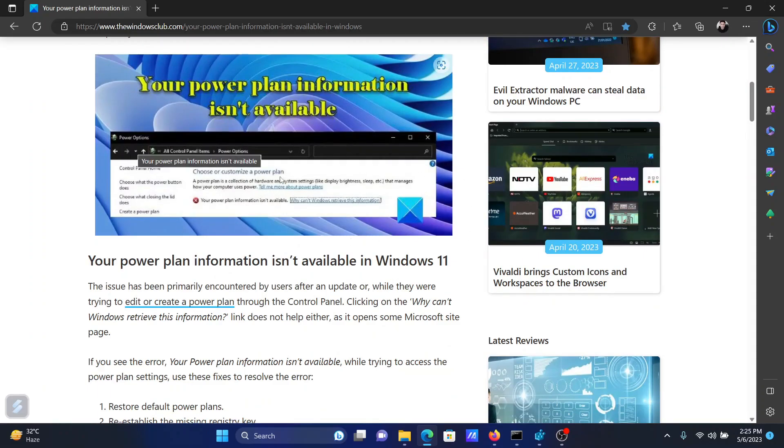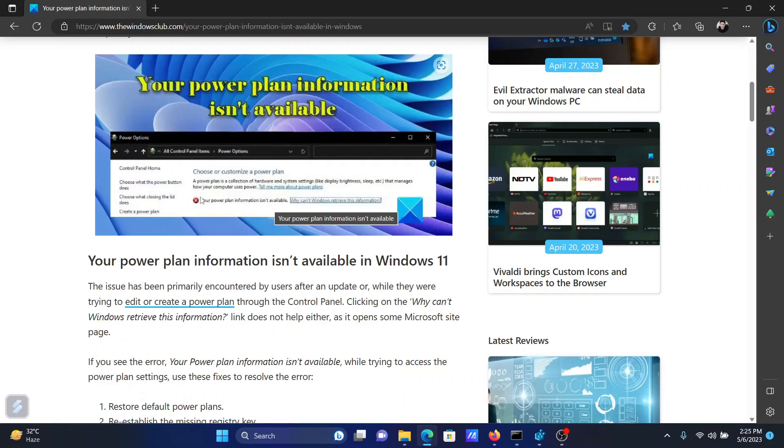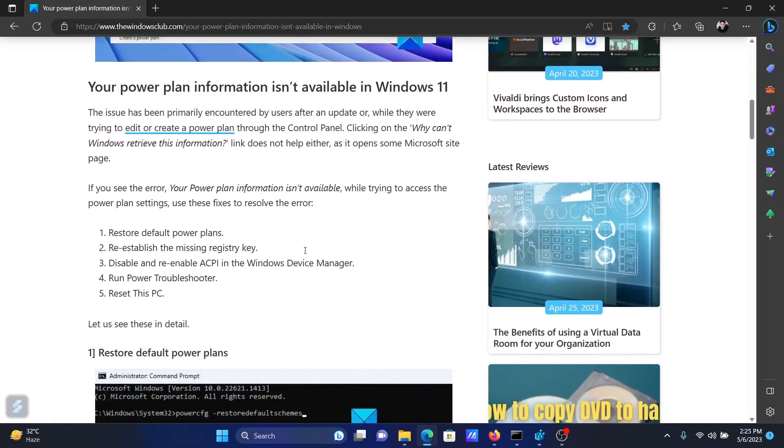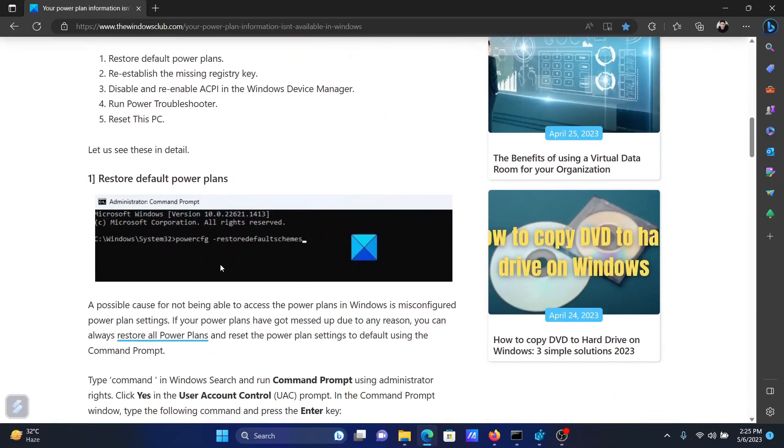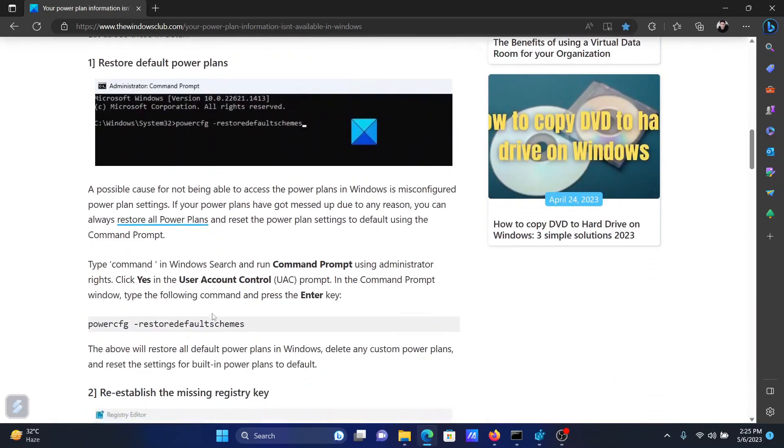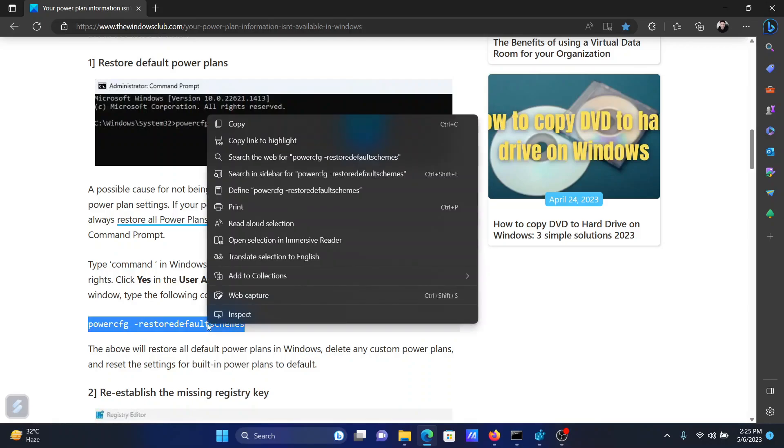First of all, this is what the error would look like when you try to access your power plans. It would simply read that the option is not available. In this case, the first solution will be to restore the default power plans. You can change them later, but for the while being you can restore them. Scroll down to solution number one and copy the command line mentioned here.